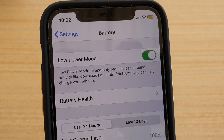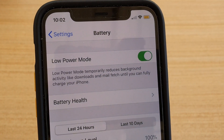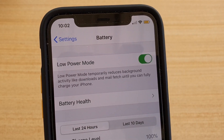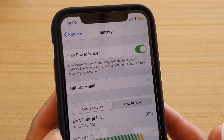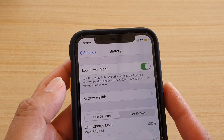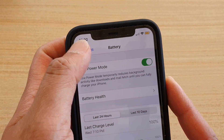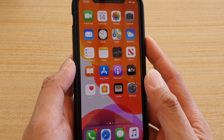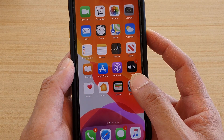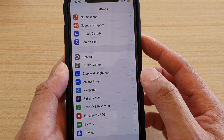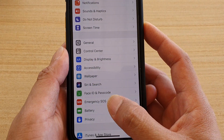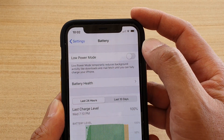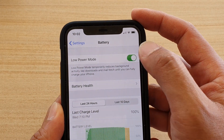In this video we're going to take a look at how you can enable or disable Low Power Mode on iPhone 11 or the 11 Pro. First, go back to your home screen by swiping up, then tap on the Settings icon, next tap on Battery, and then tap on the Low Power Mode switch to turn it on or off.